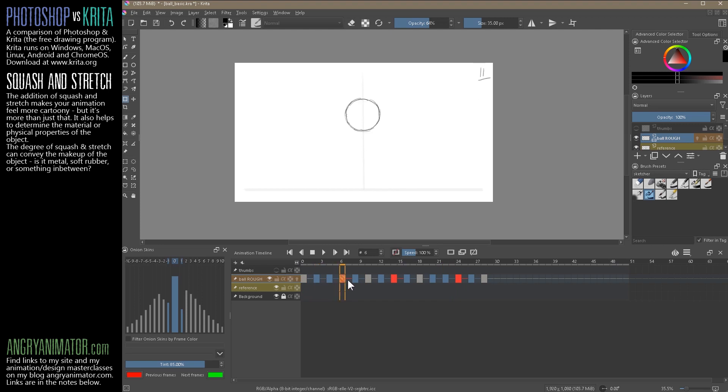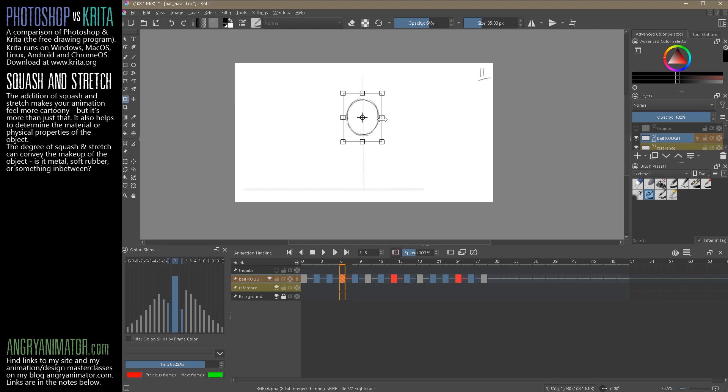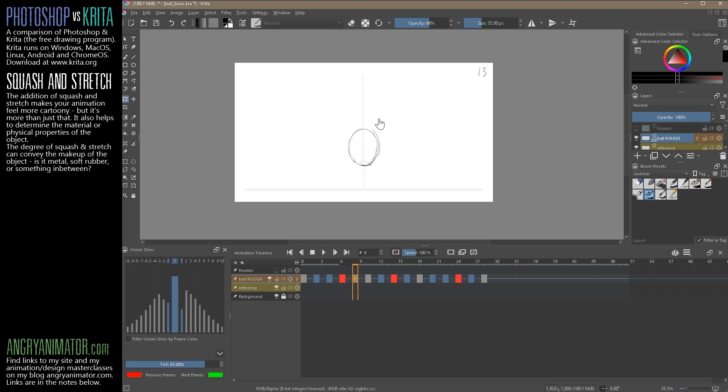The other thing too would be on the frame right before the first squash, give it a little stretch. Let's go in here and stretch it a little bit down and in. Maybe that's too much. What I'll do instead, I'm going to take this one and stretch that a bit more.